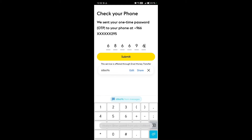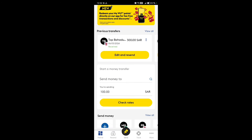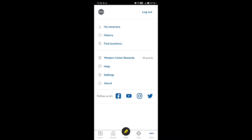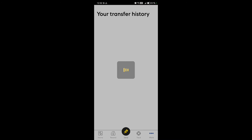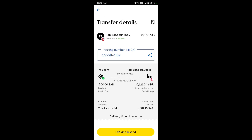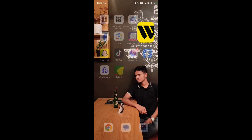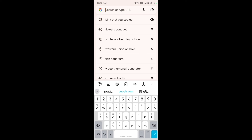Now I will go to the Western Union app. After logging in, go to the 'More' icon, then 'History.' If your transfer is on hold, you can find it in the history. Select the transfer and collect the MTCN number, which is the transfer tracking number.